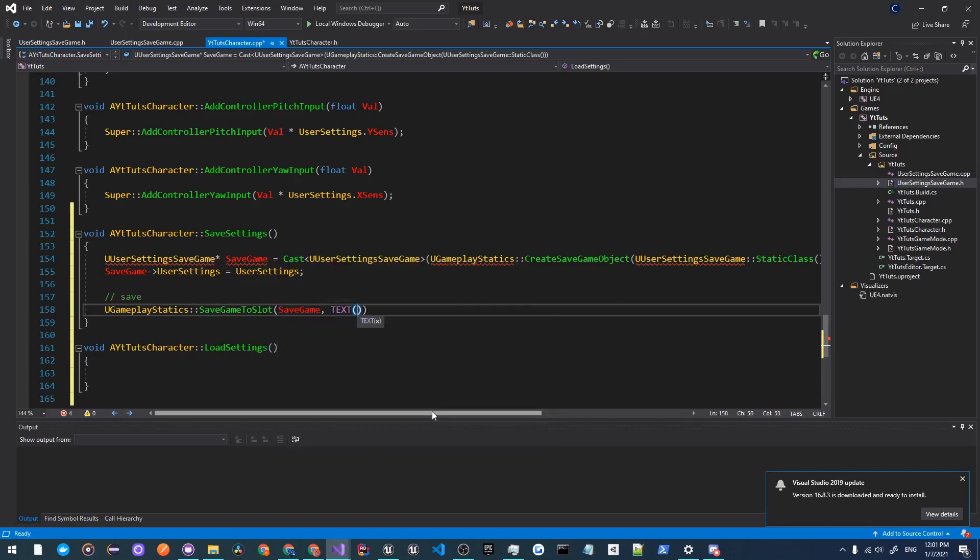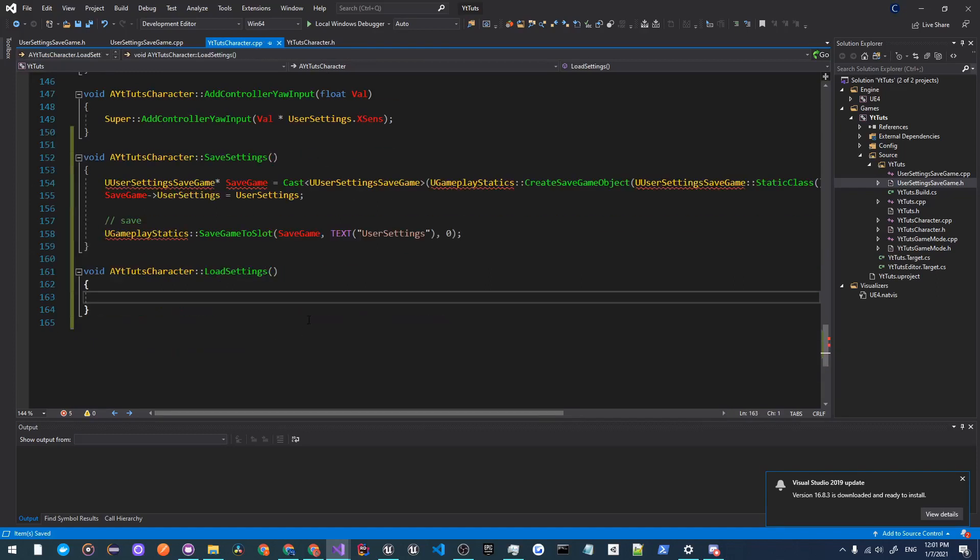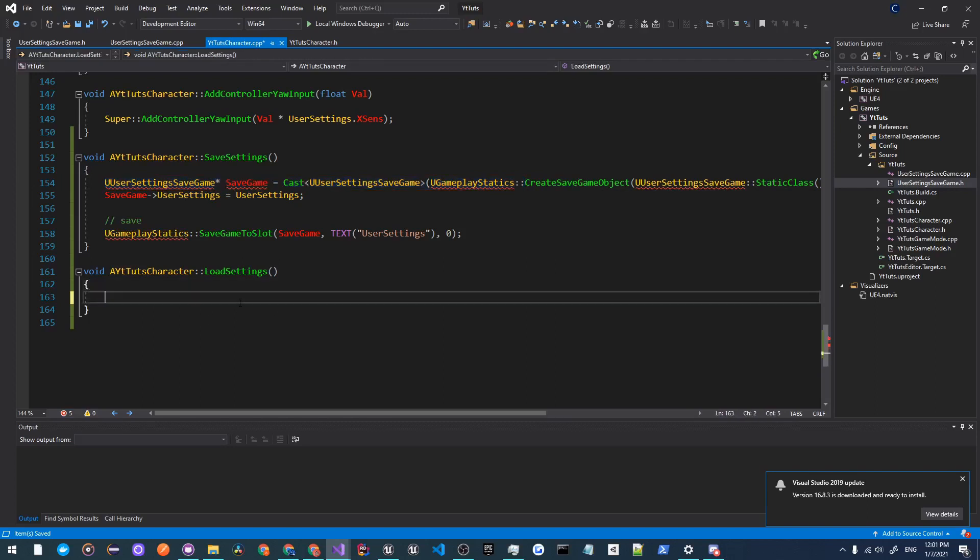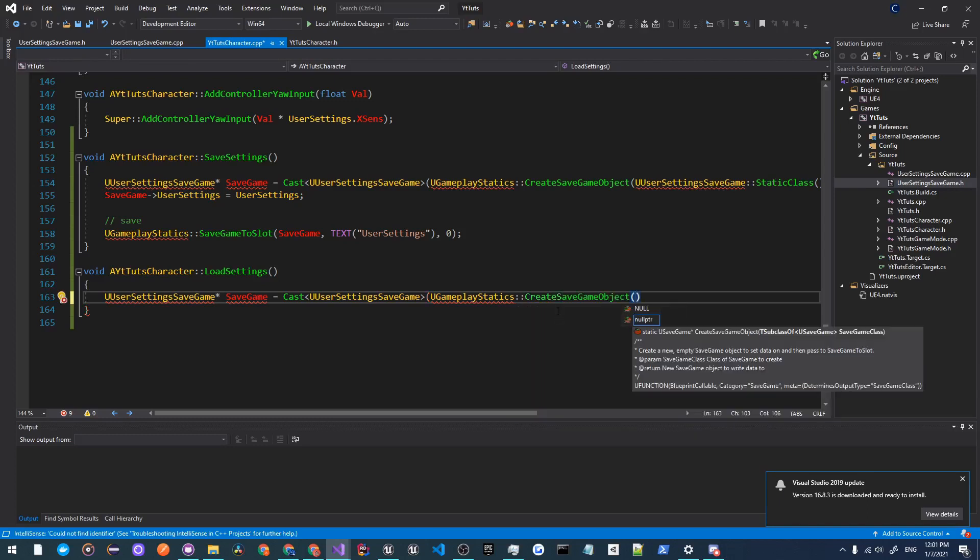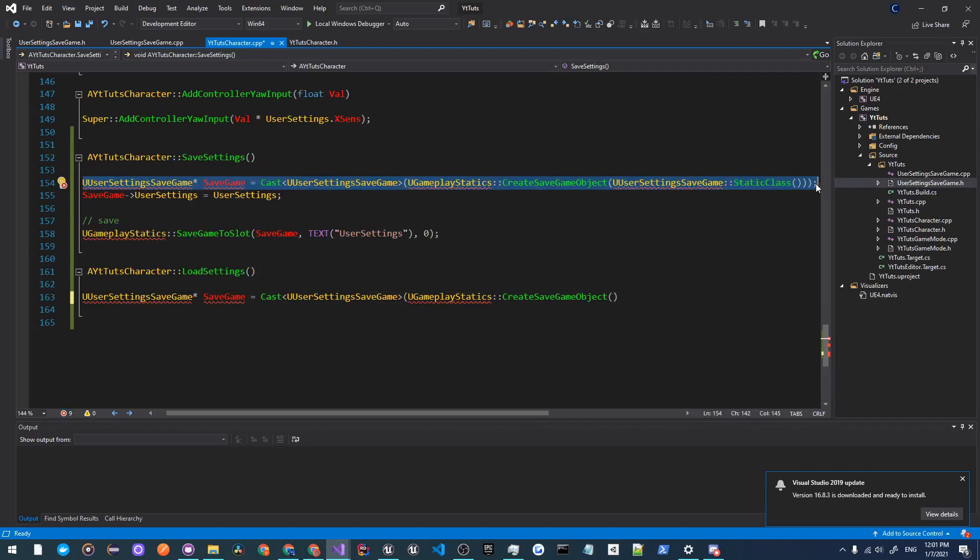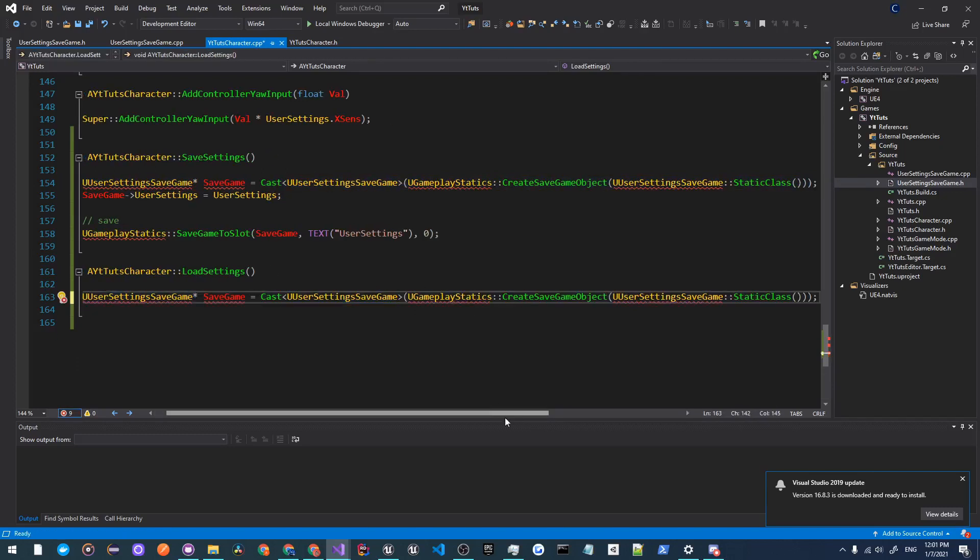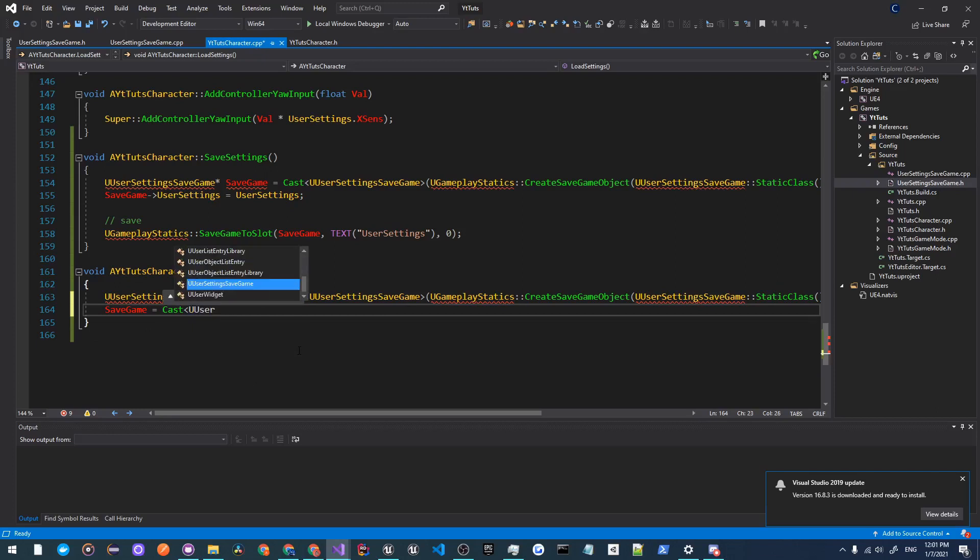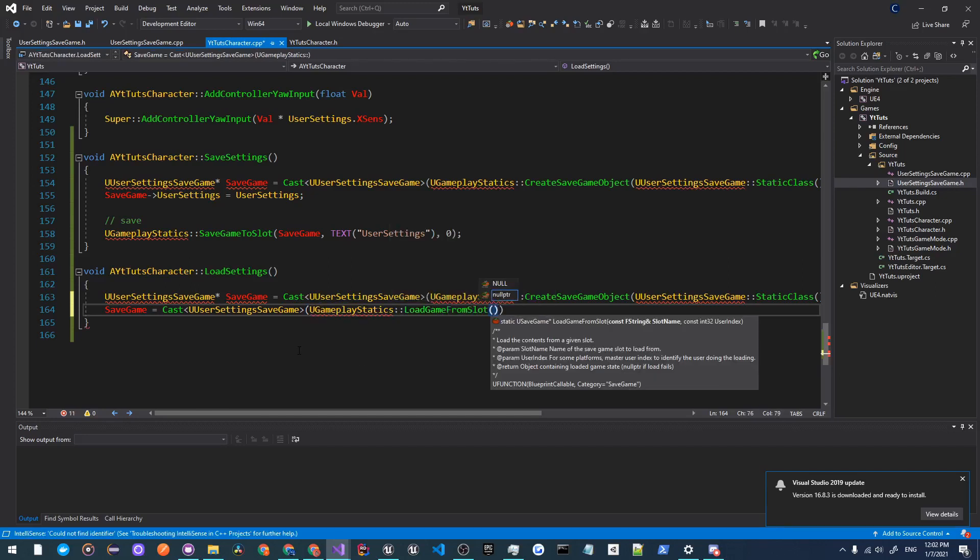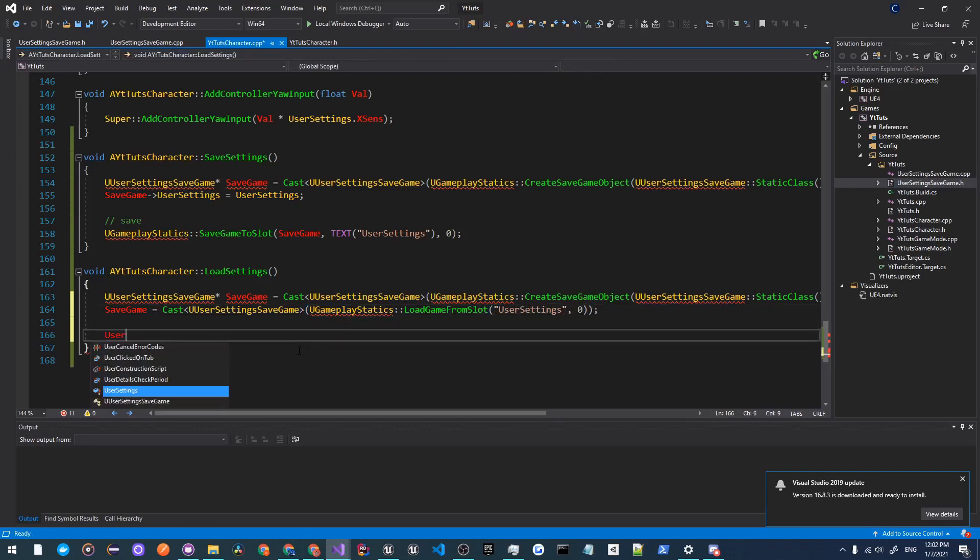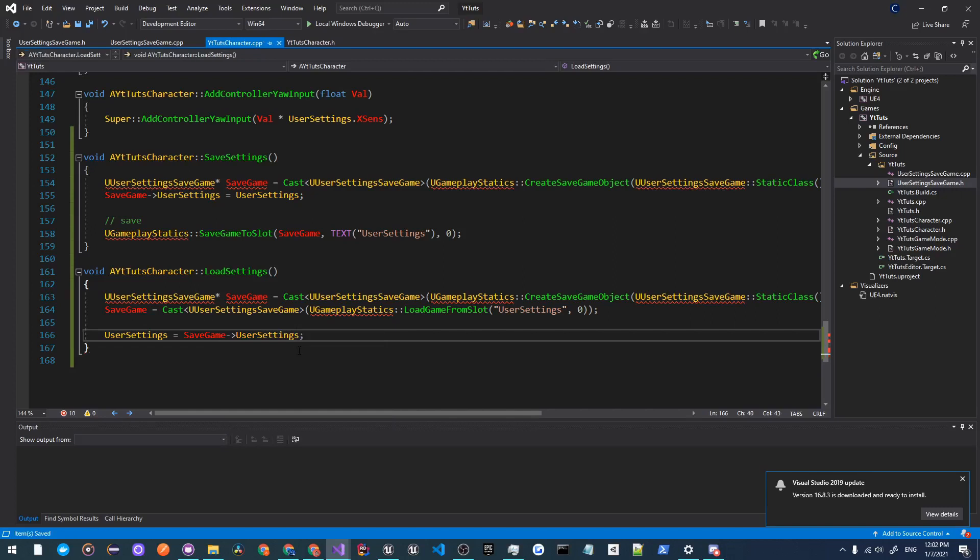Now what we're going to do is when we're loading settings, we'll copy this part up here and paste it down here. We're going to do CreateSaveGameObject, so we can copy this whole line up here and paste it down here. After that we are going to set SaveGame equal to Cast UUserSettingsSaveGame, and it'll be UGameplayStatics LoadGameFromSlot, and that's going to be UserSettings and zero. Down here we're going to do UserSettings and we're going to set that to SaveGame arrow UserSettings.